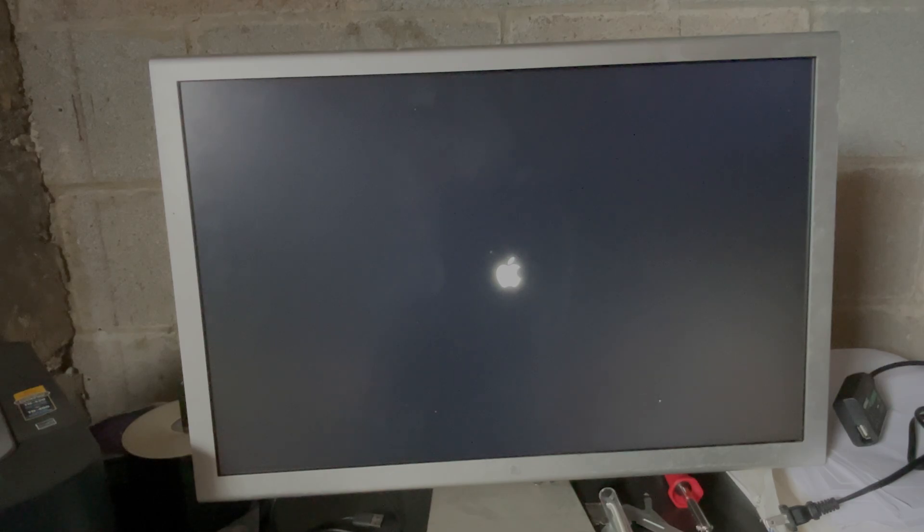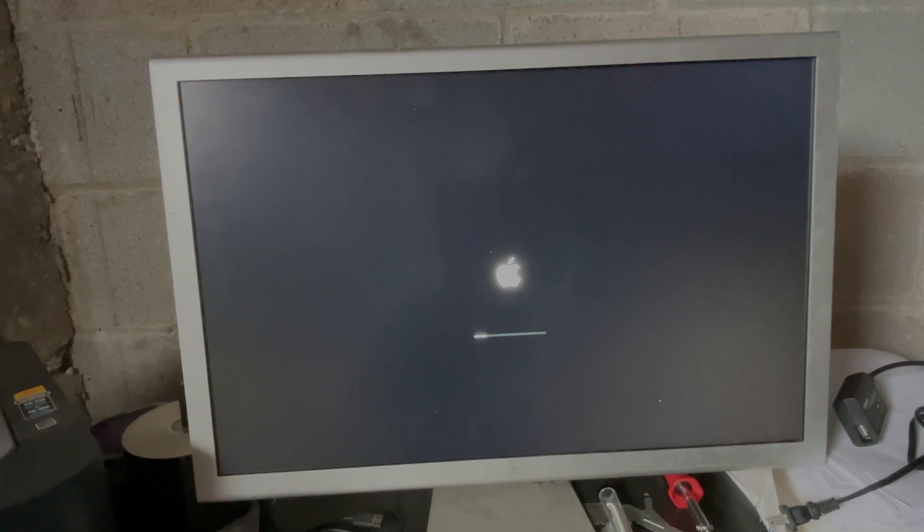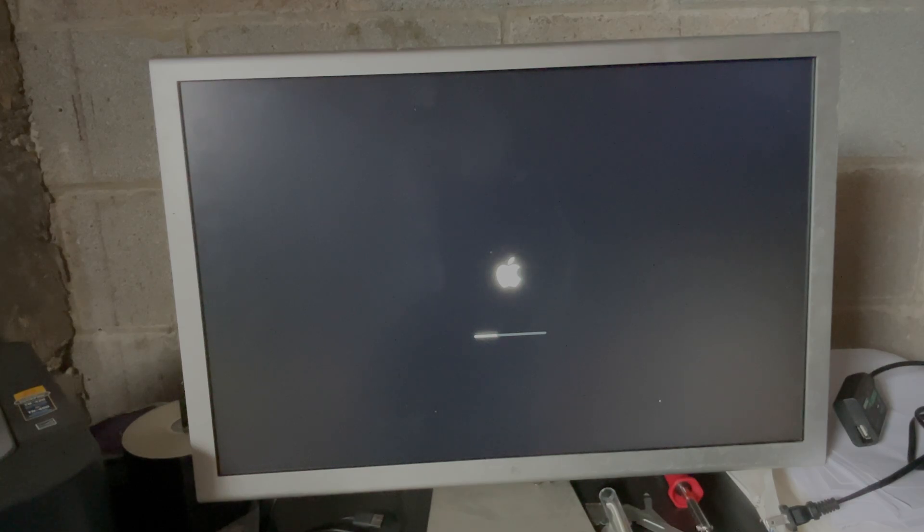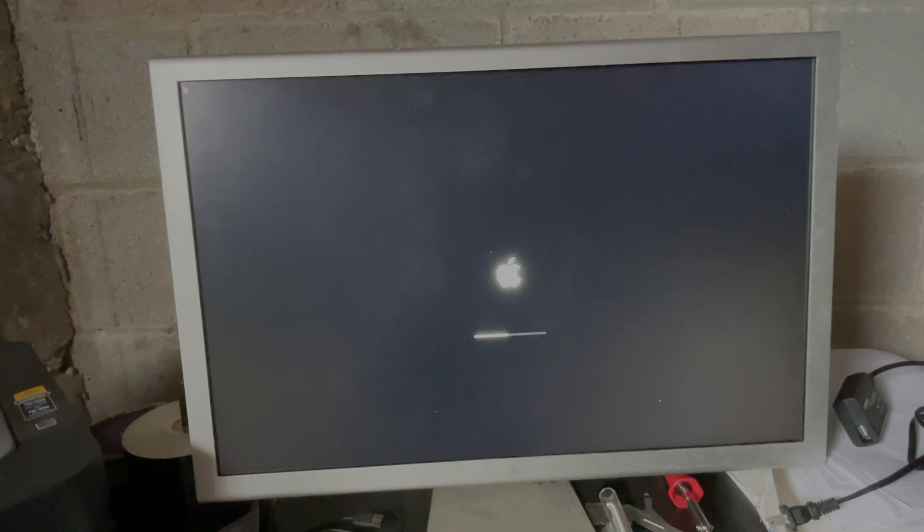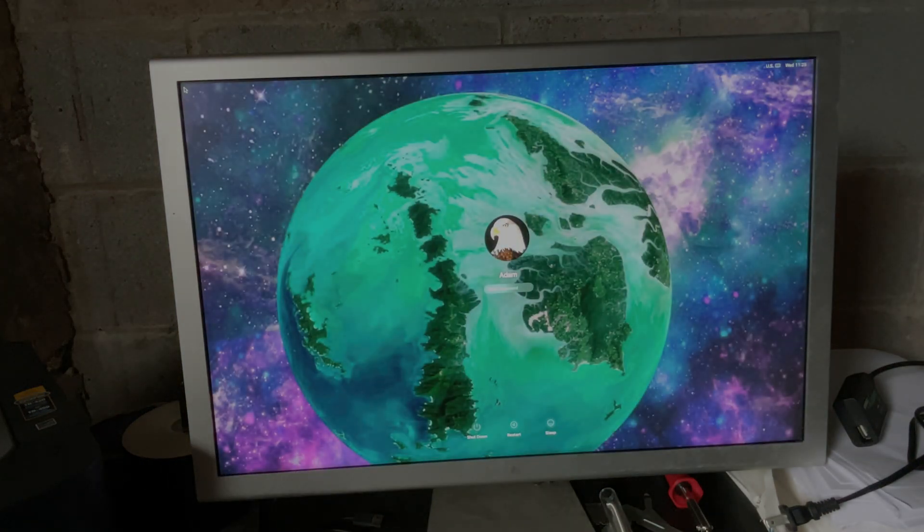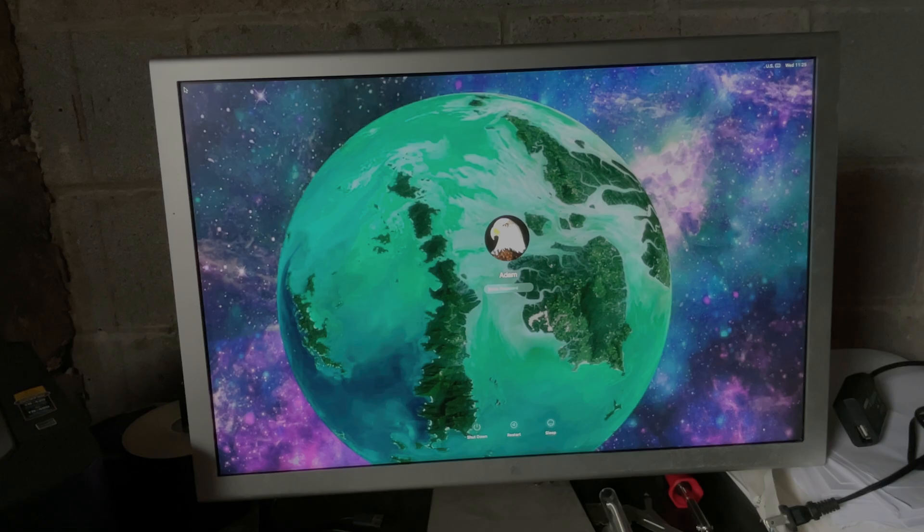And it boots, and we get a boot screen, which means I can also choose Windows, I can choose Linux, I can put several different hard drives with different partitions, I can load different versions of macOS. Open Core works as if the Mac were still supported.